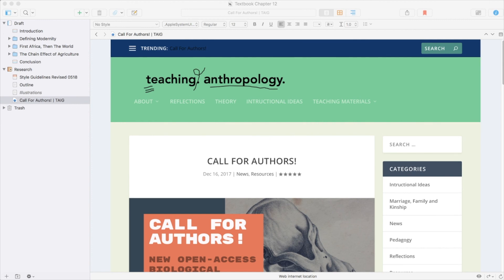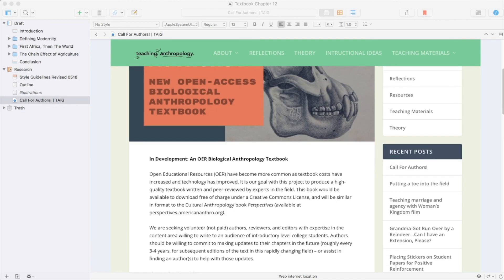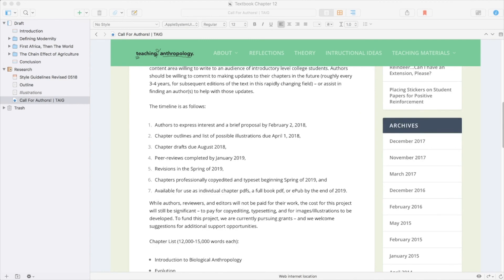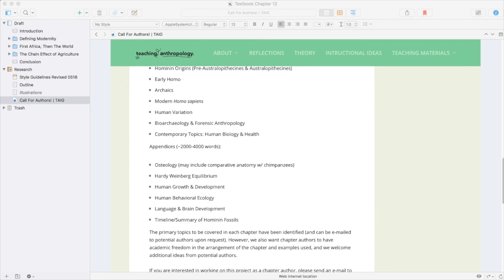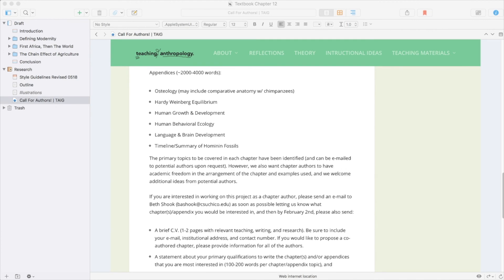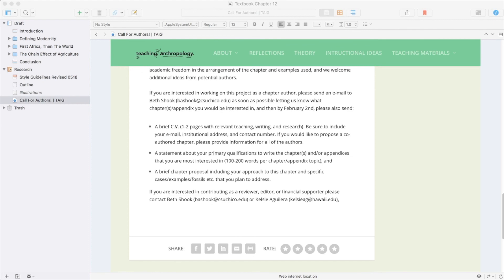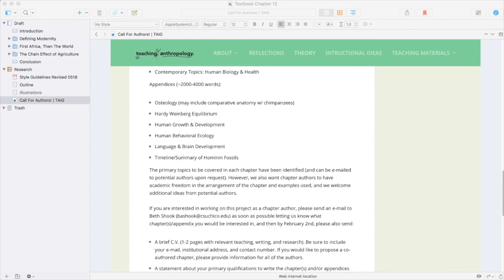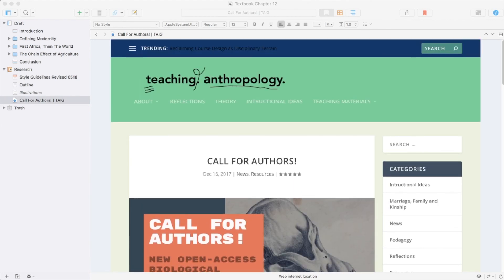I'll also drop this thing in here. This is the webpage link. This is the original call for authors for this open access biological anthropology textbook. This is good information, just general stuff about the main mission. Keep that in there. Also, it's a very nice blog.